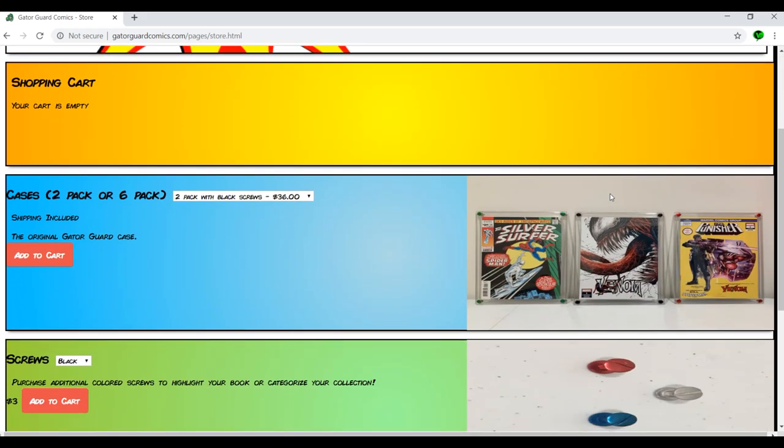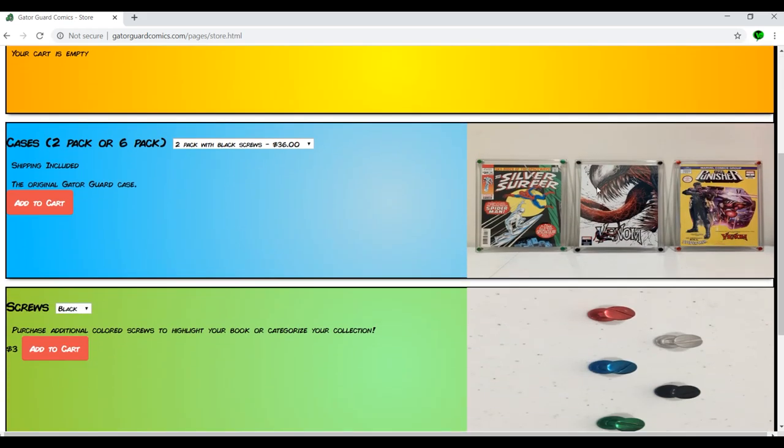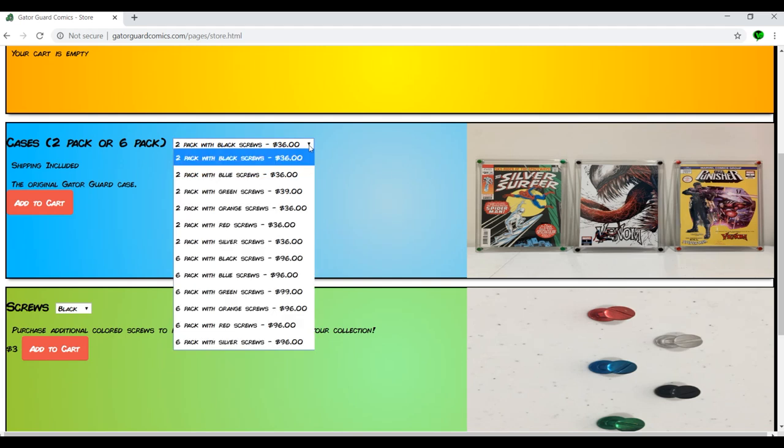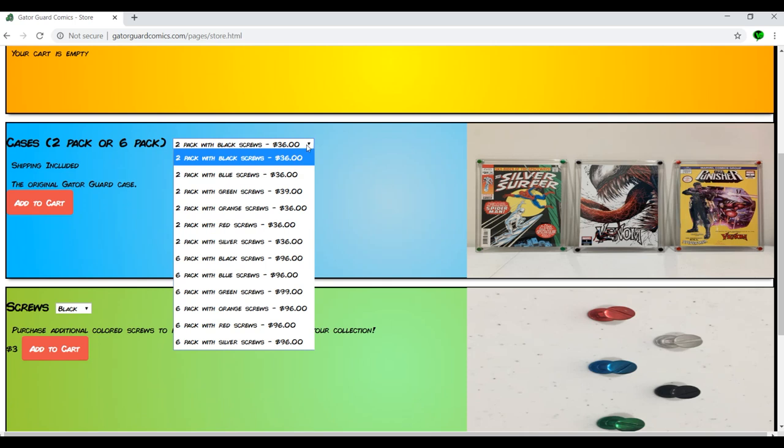All right. So what do we got here? Here's what they have. So we have two packs. They sell these Gator Guards in two packs or six packs. And you can get them in all different kinds of color screws. So the two packs, we can get them with black screws, blue screws, green screws, orange, red, silver. $36 for a two pack, except for the green. The green is $39 for a two pack. But let's just say for the sake of argument here, the $36, that's $18 a piece for the two pack. That is pretty much on par with the other Slab-It-Yourself kits out there or even getting a book CGC'd yourself. So these are very, very reasonably priced.